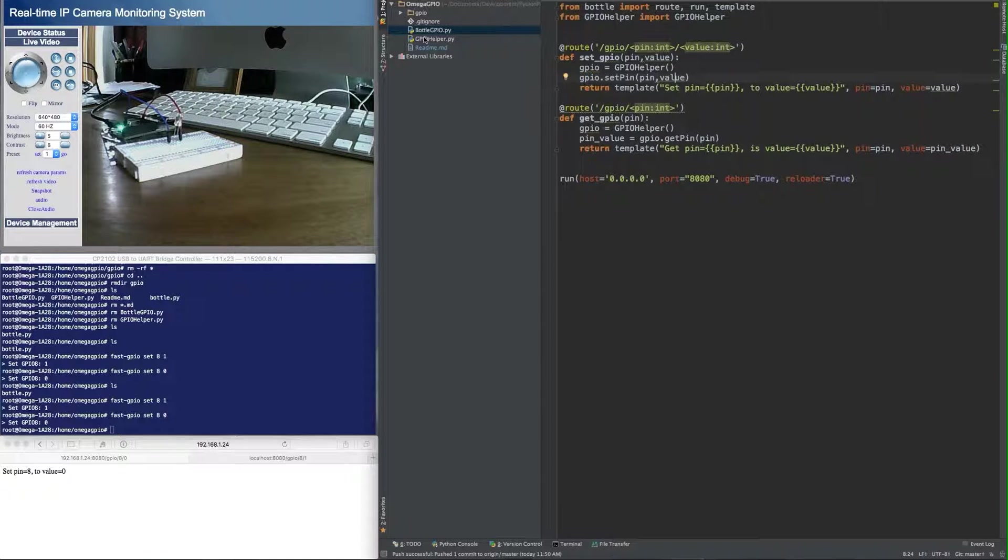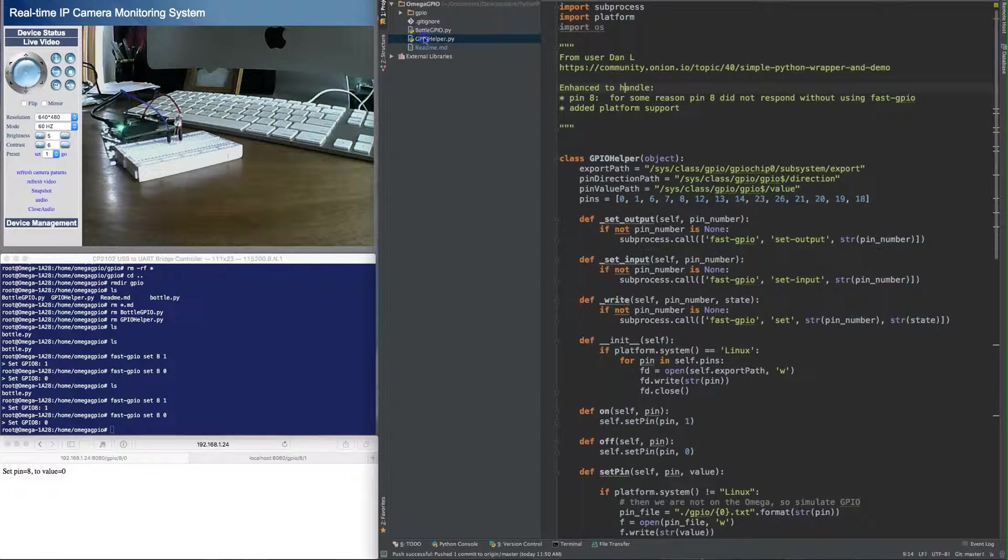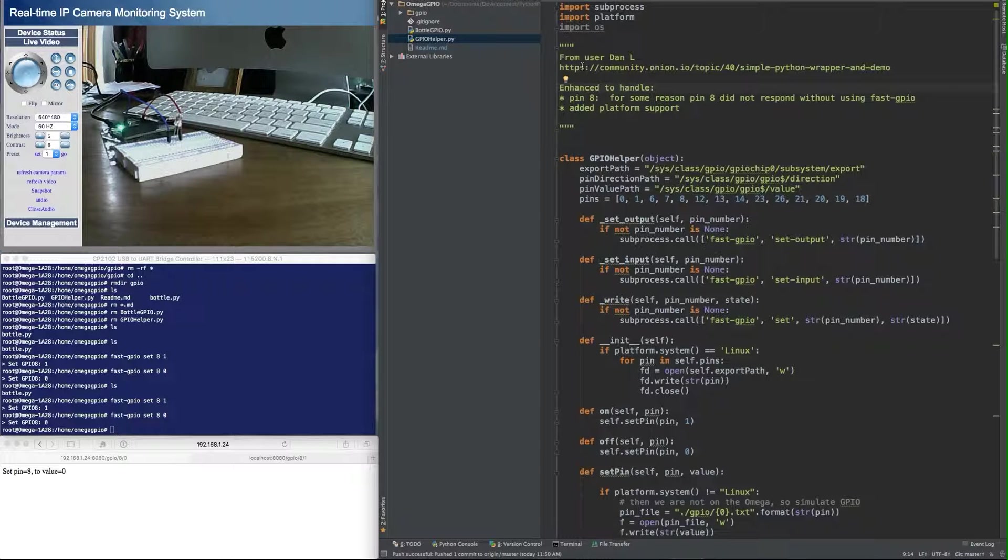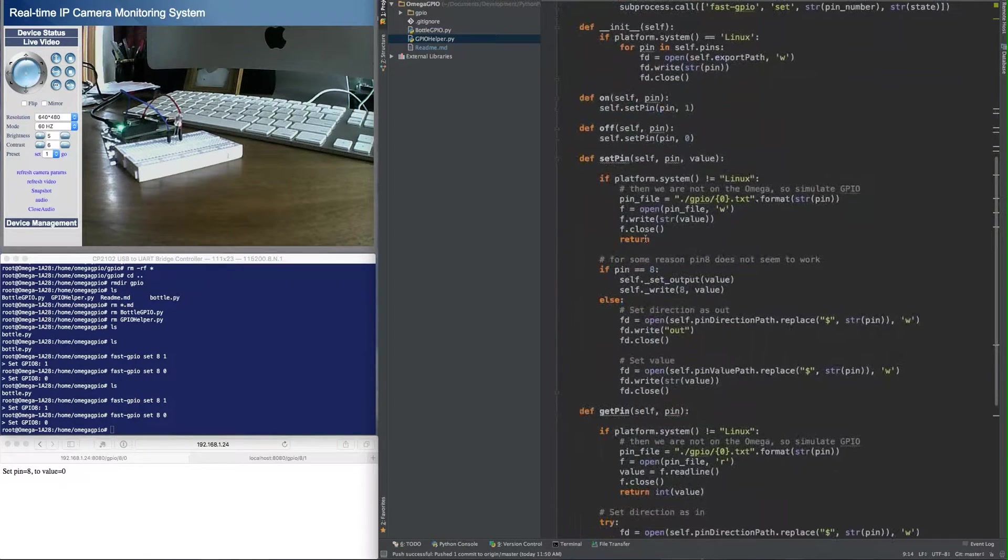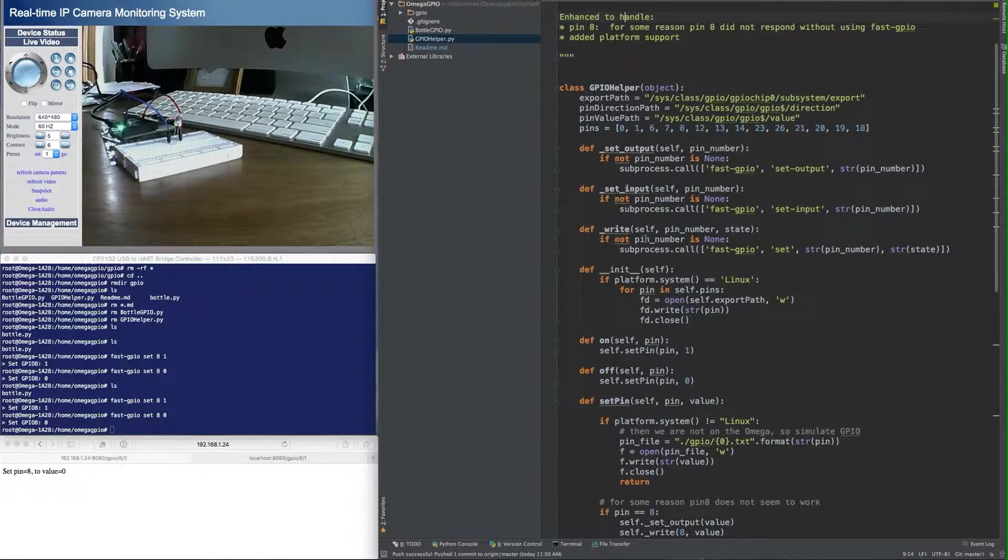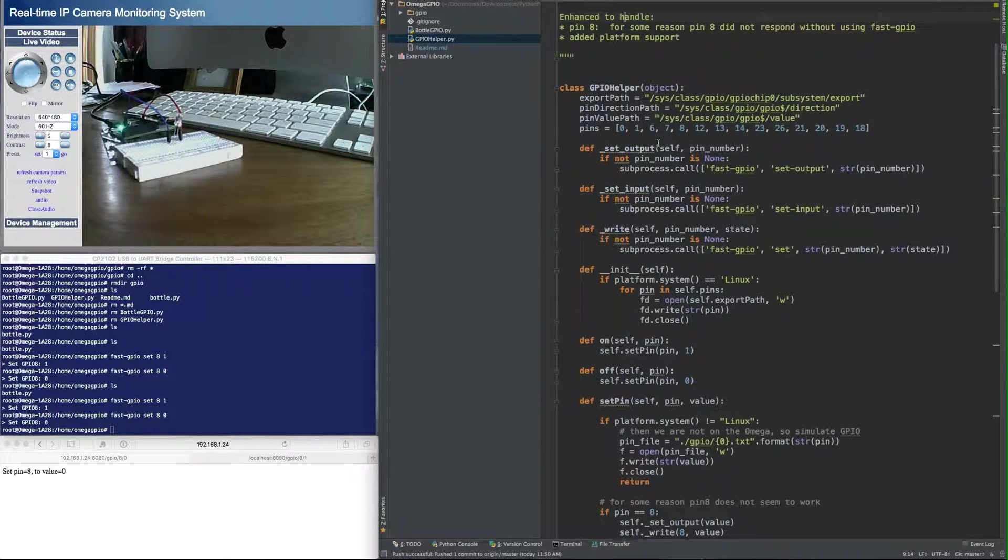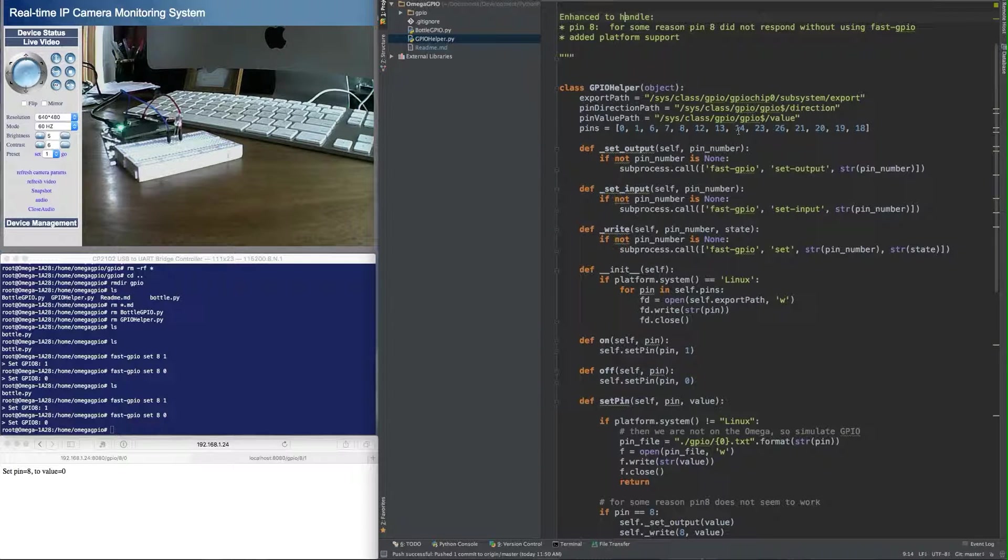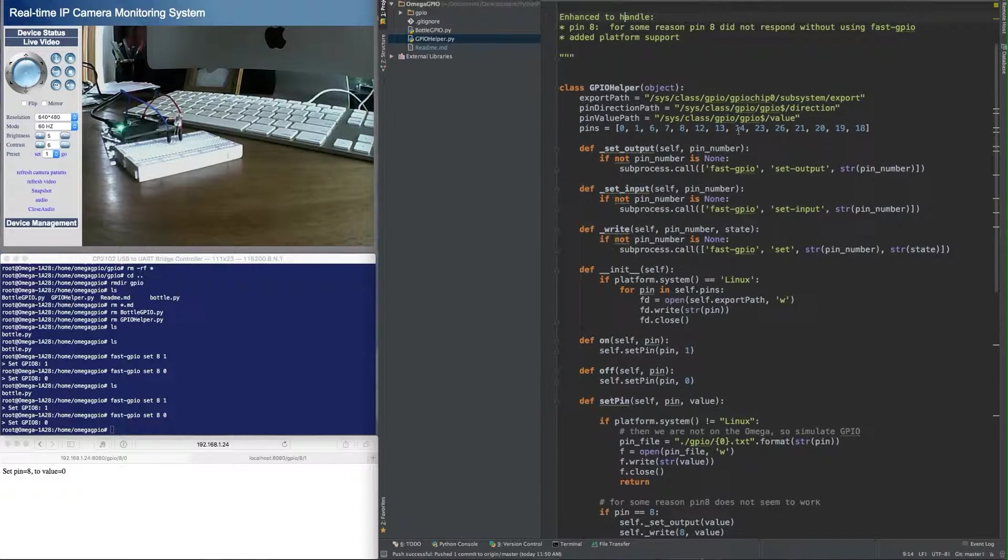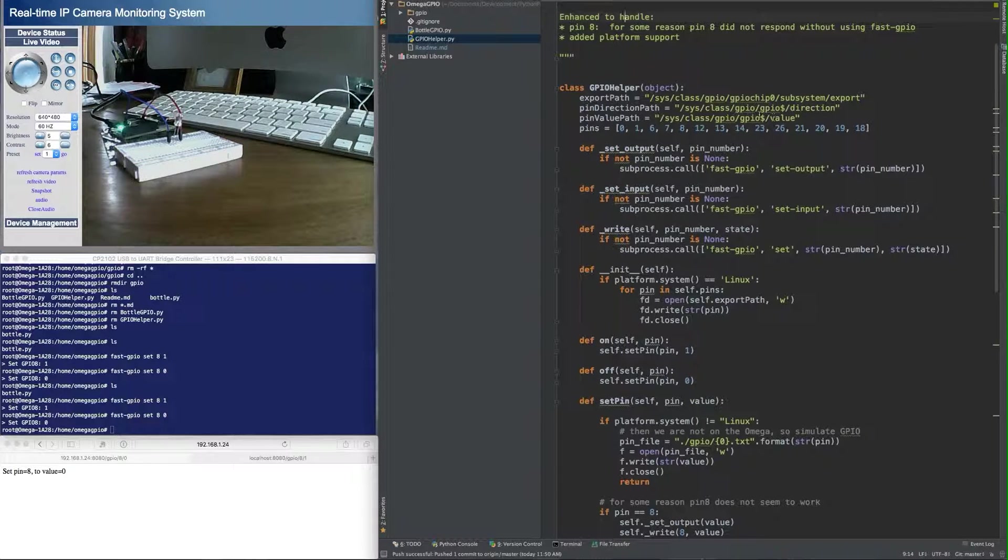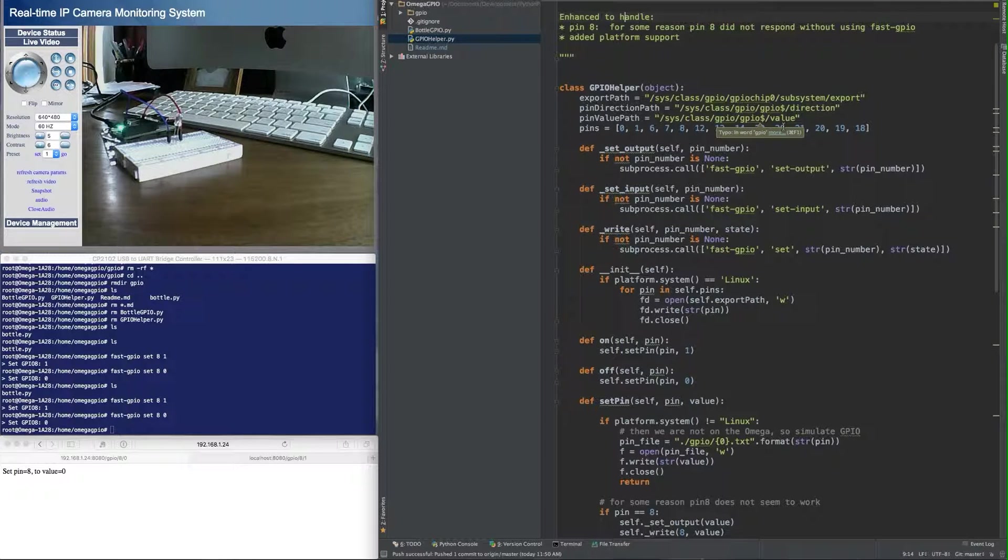Let's turn our attention to the GPIO helper class, which is really the most interesting part of this. Dan L wrote the initial implementation of it, and thank you very much for doing that. So this class, the most efficient way of accessing the GPIO is you're actually writing values to files in particular locations. In this case, sysclass, GPIO, the pin number, and a file called value.